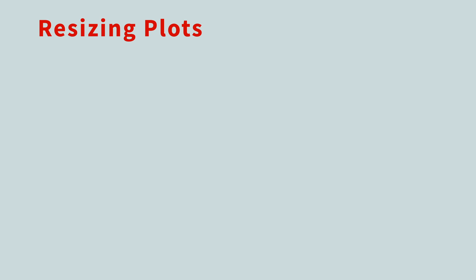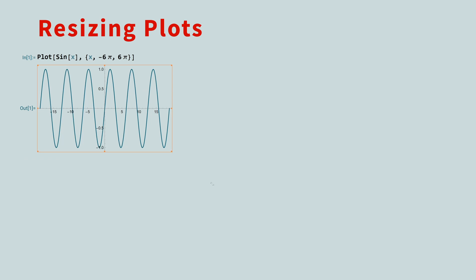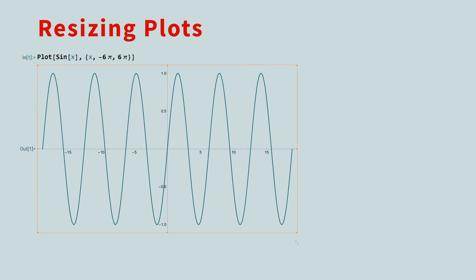Sometimes you'll want to change the size or aspect ratio of a plot. Here's the graph of another function. To see the bounding box, just click on the plot. If you grab one of the handles on the border, you can drag it to change the size of the graph. When you do this, the aspect ratio remains the same.